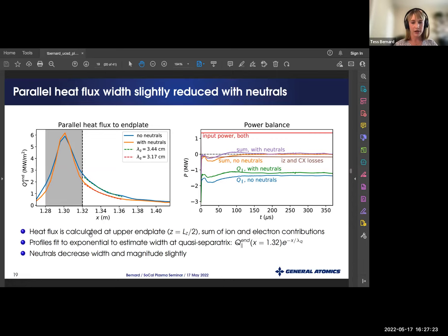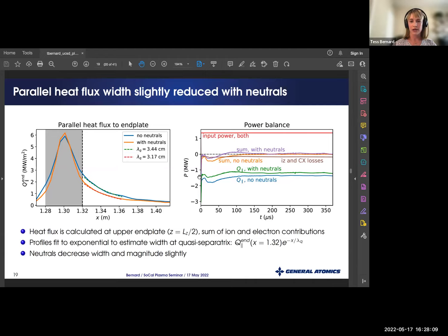Measuring and comparing the parallel heat flux calculated at the upper end plate — the sum of ion and electron contributions — profiles are fit to an exponential to estimate the width at the quasi-separatrix. Neutrals slightly decrease the width of the parallel heat flux as well as the magnitude. Looking at power balance: both cases have the same input power; without neutrals the only power loss is through parallel heat flux to the end plates, which sums to approximately zero thanks to Gkeyll's conservative properties. When including neutral interactions, there's a small source of losses due to ionization and charge exchange, with a slightly reduced loss magnitude, and those contributions also sum to approximately zero.